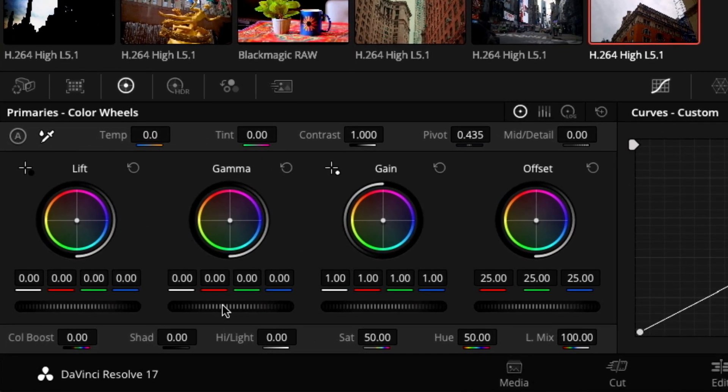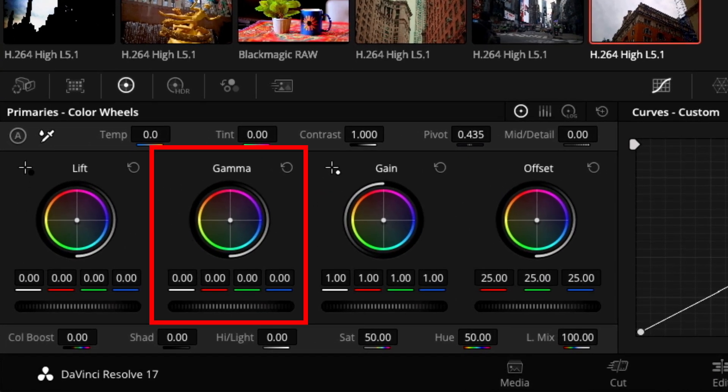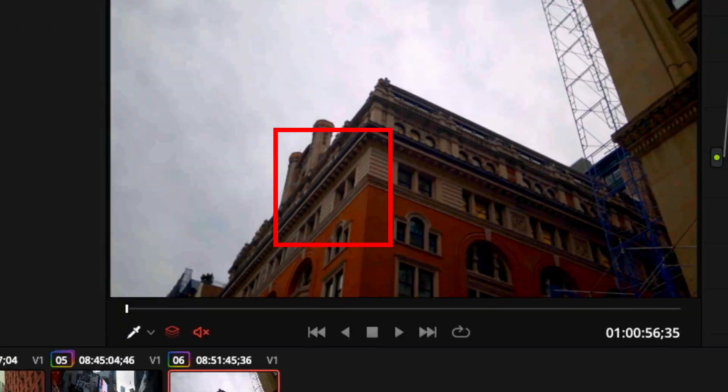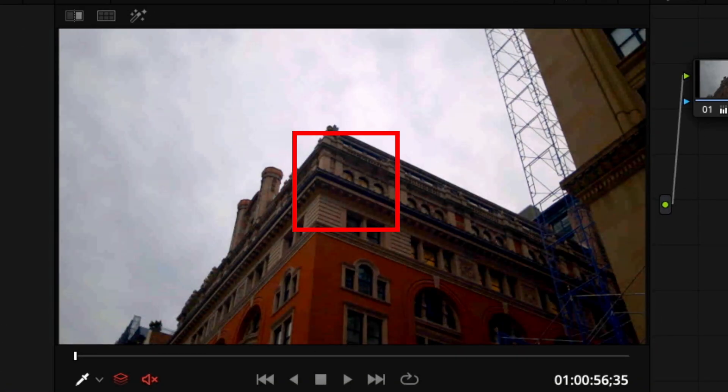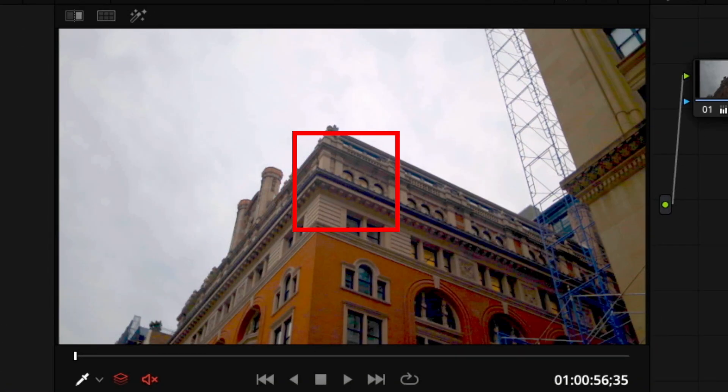Gamma is an effect that controls the brightness of the midtones. As we discussed earlier, midtones are any area that is not considered shadows nor highlights. Simple as that.